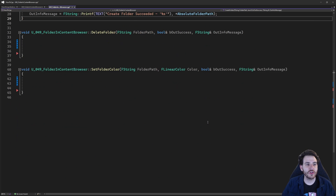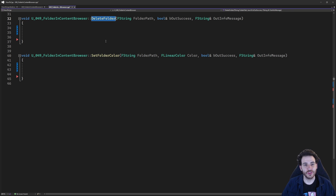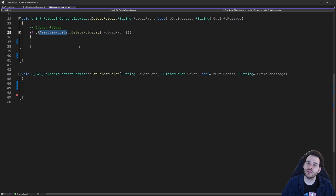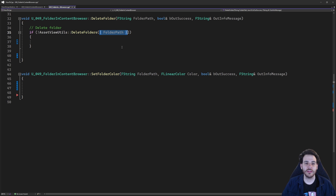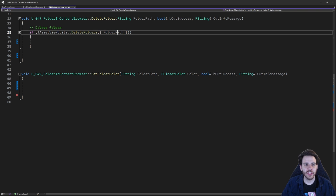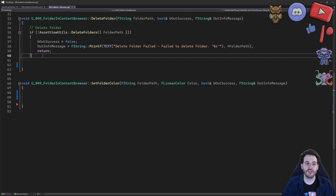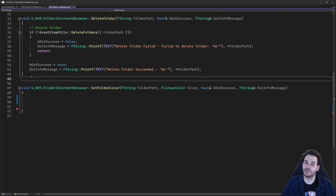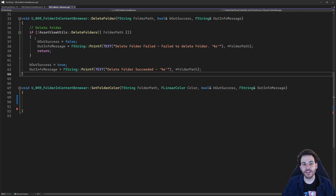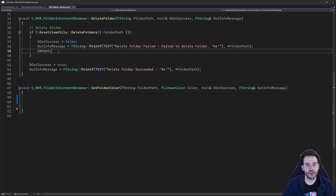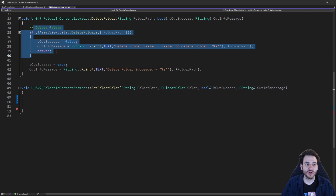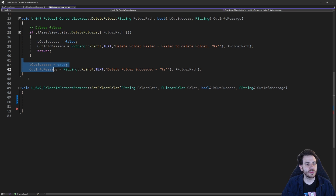To delete folders, it's super straightforward. You take the folder path received as input and call DeleteFolders inside AssetViewUtils, providing an array with that single path. If it fails, I return failure; if it succeeds, I return success. The main reason it might fail is if the folder contains files currently in use by Unreal or another process — in those cases you won't be able to delete the folder until you stop using those files.